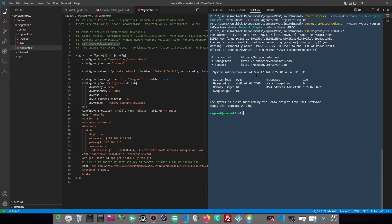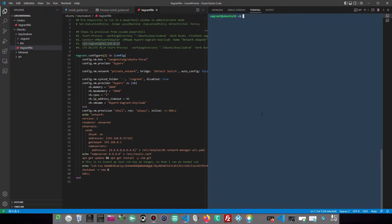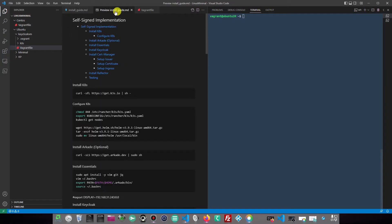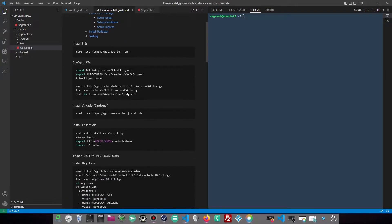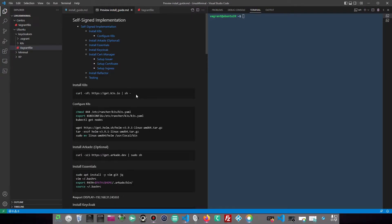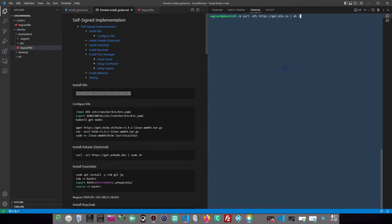The machine is ready for use. Our first task is to install the Kubernetes cluster on this new VM. We will use K3S, as it's simple, lightweight, and easy to set up.